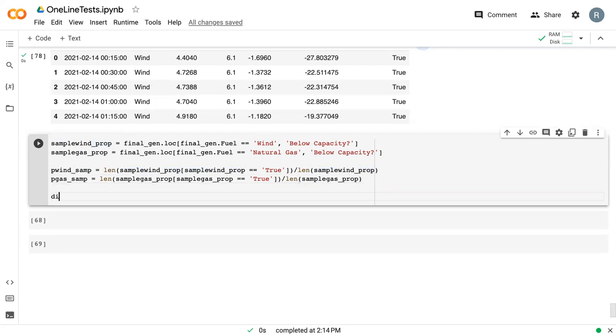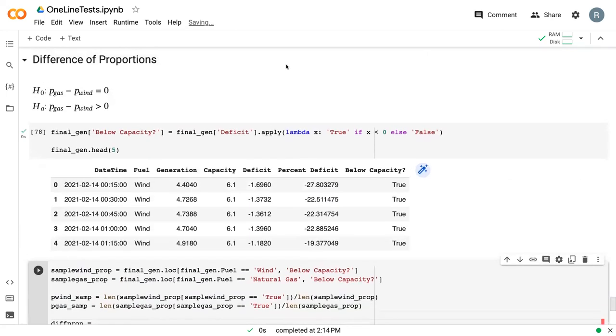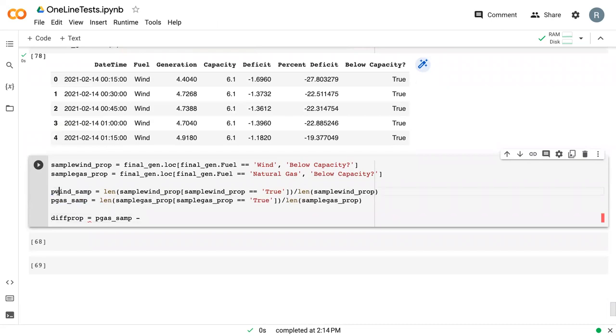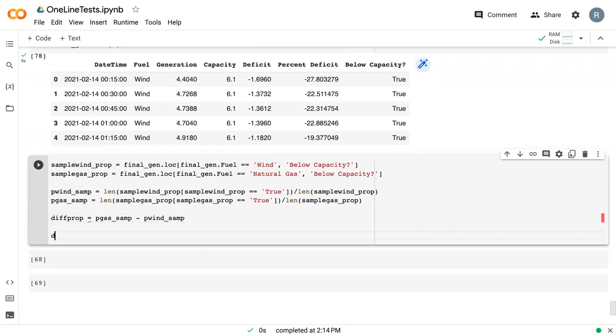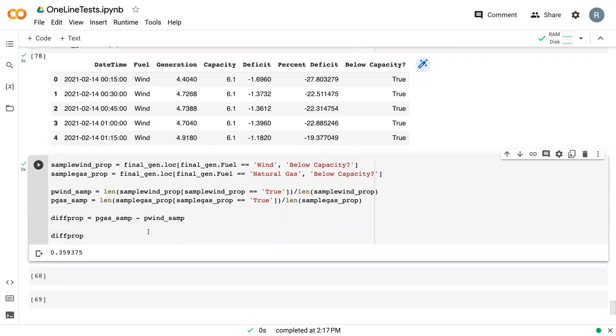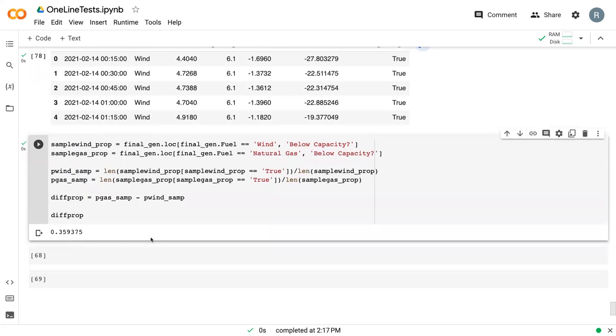Then I'm going to get diff_prop, which following our alternative hypothesis up here, is gas minus wind. We can run all of that and see that the difference in proportion was 0.35.